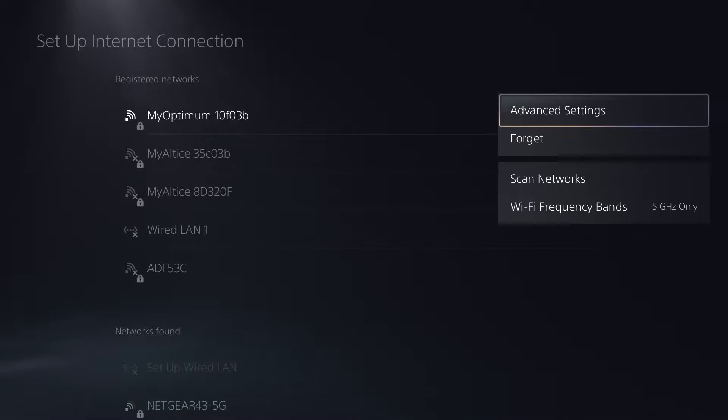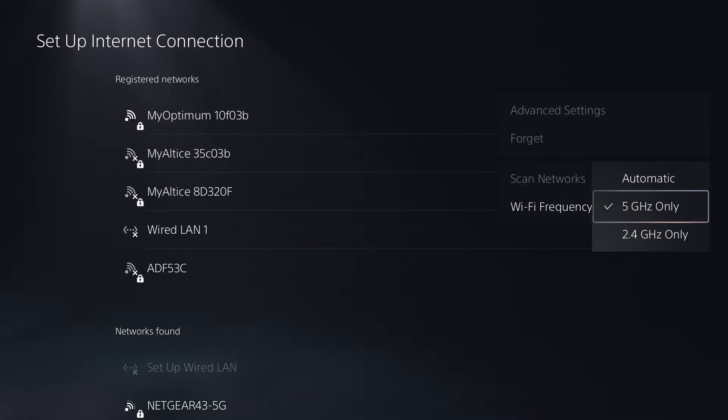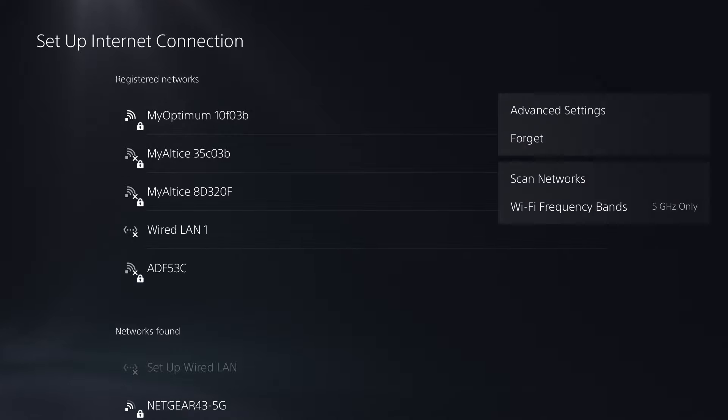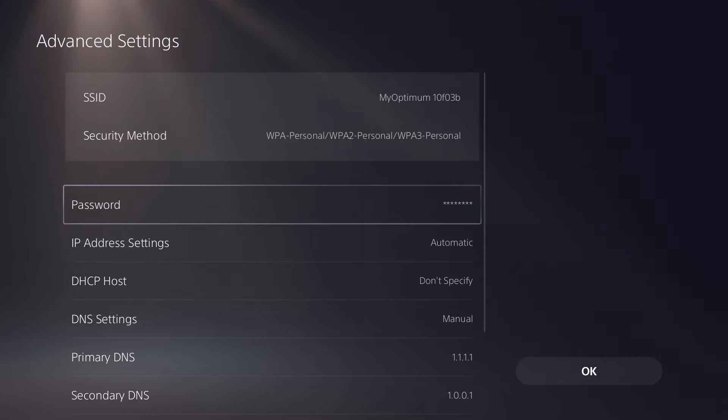So I would highly recommend you to do that. The next thing you can do is in the Wi-Fi frequency band, change it from automatic to either 5 or 2.4 gigahertz. I actually did this, it fixes a lot of these issues so I would highly recommend you to do that.